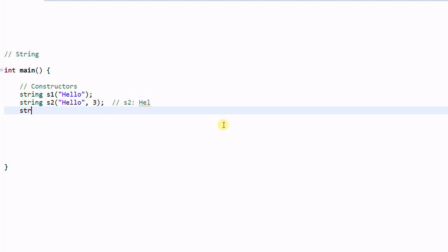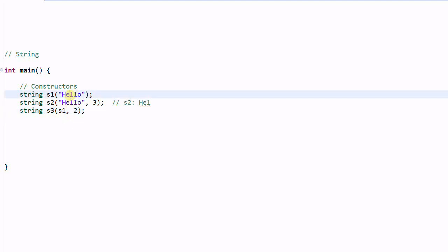And the string has a copy constructor. So S3 can be constructed from S1. And you can also specify a second parameter which is number. And it is the starting position of S1 from where you want to construct S3. So S3 will be constructed from this portion of S1. S3 contains L-L-O.